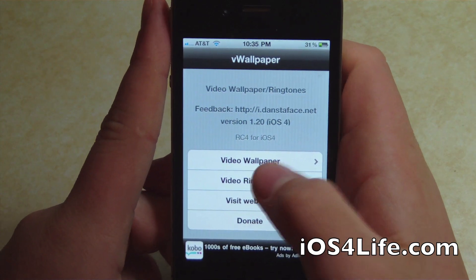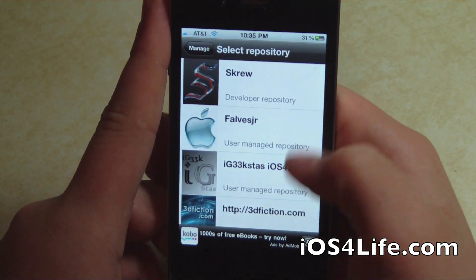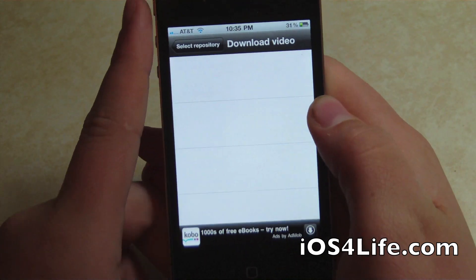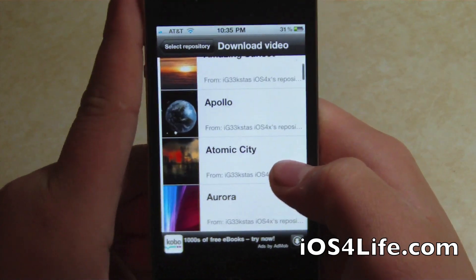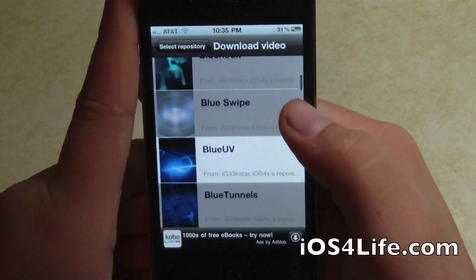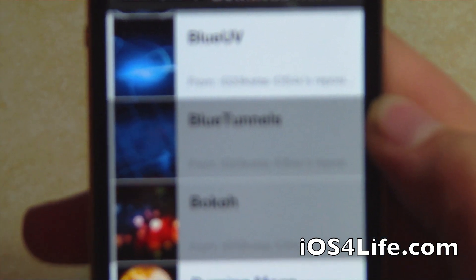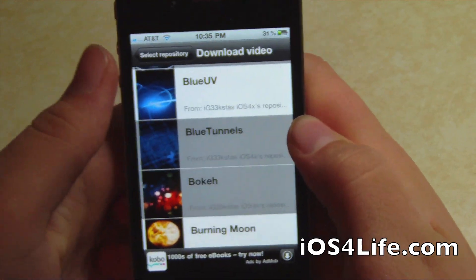Now for the final show: the video wallpapers. They actually added it so you can add your own repos, and there are more repos for your video ringtones and wallpapers. A good one is this one right here — these all come with wallpapers, so that's really cool. A lot of people asked me about the one I had currently, and that is Blue Tunnels. It's in the IG33 repo.